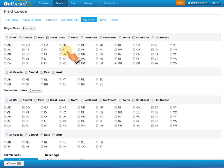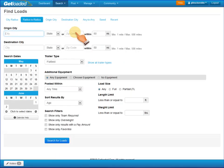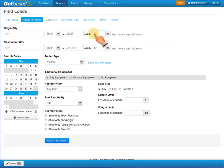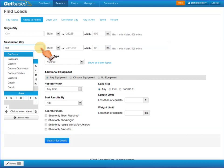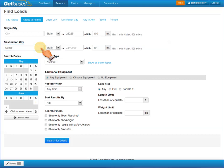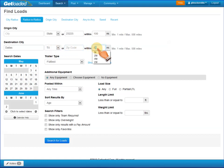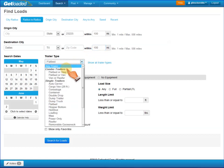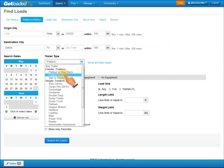Let's take a look at our Radius to Radius Search. We'll put in our starting zip code in Richmond, Virginia, at a 100-mile radius, and then see what loads are going to Dallas, Texas, within 100 miles as well. Underneath the trailer type, you can see that we have three different ways to select a trailer type. We've got combination trailers: Flatbed or Stepdeck, Flatbed or Van, Van or Reefer, where you can choose a single trailer off our list.